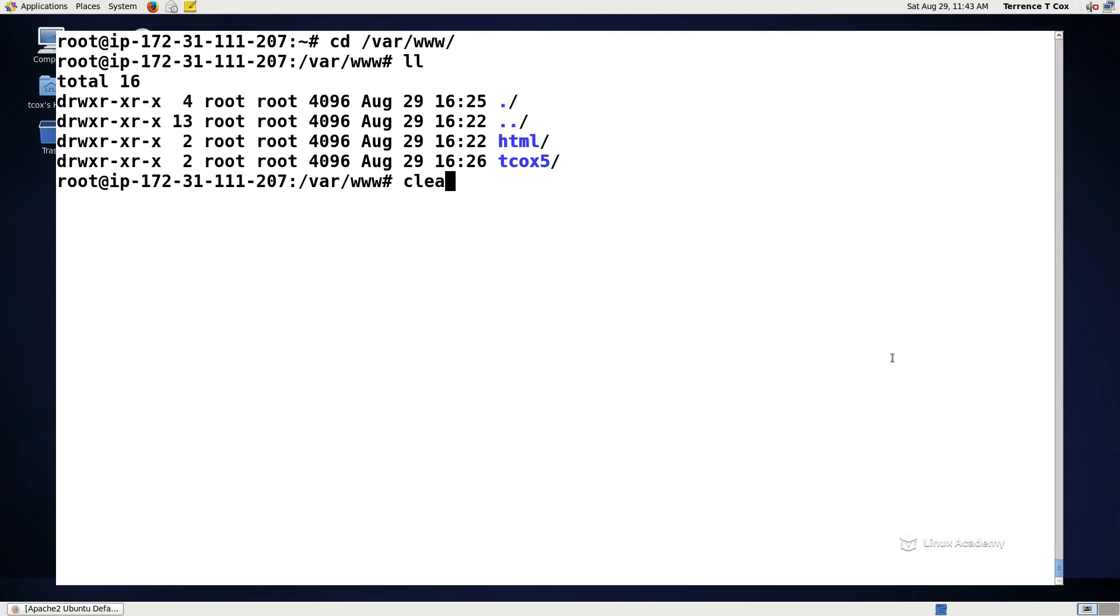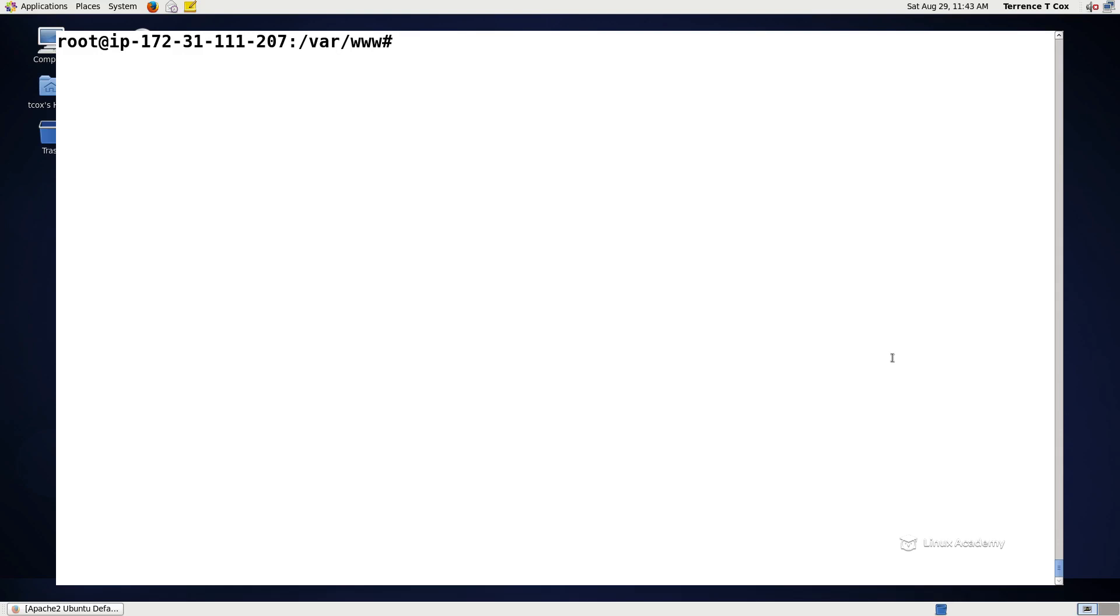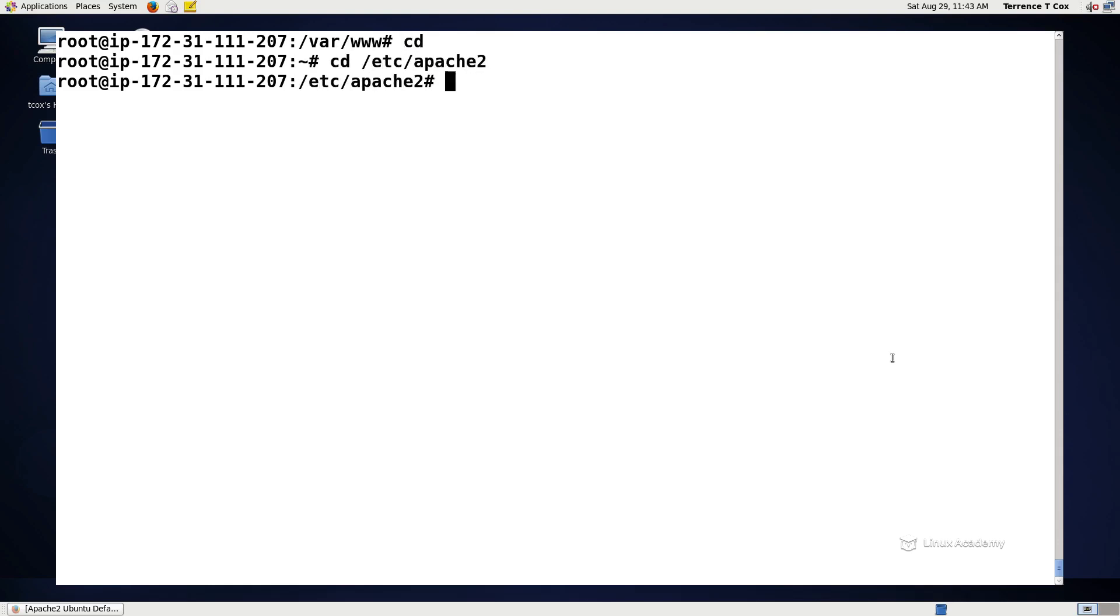If we go to our etc/apache2 directory, the first thing we need to do is although we don't need to install anything to support self-signed or full independent certificates, we do need to create a location for them, generate them, and we need to enable the SSL module so that Apache knows to use it.